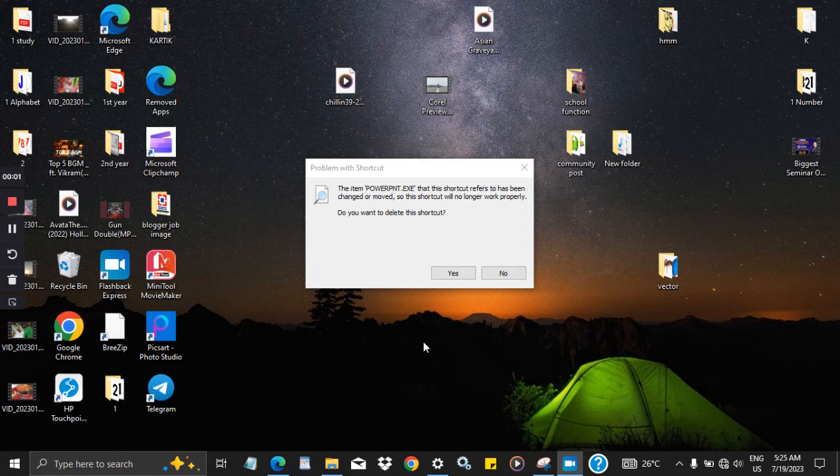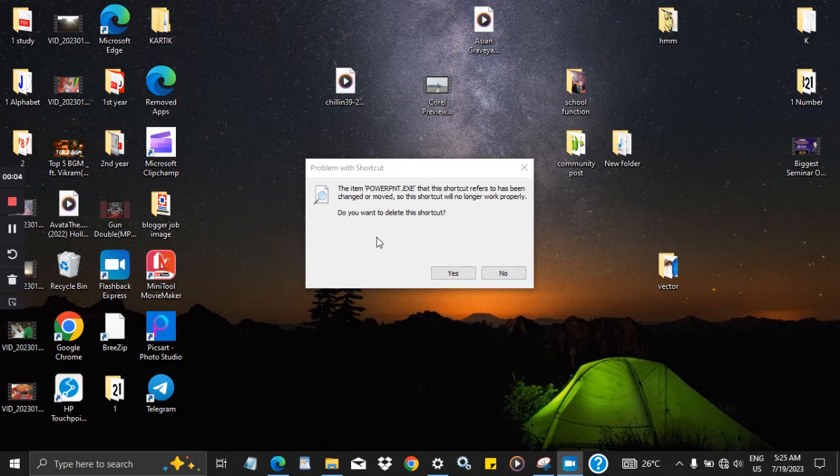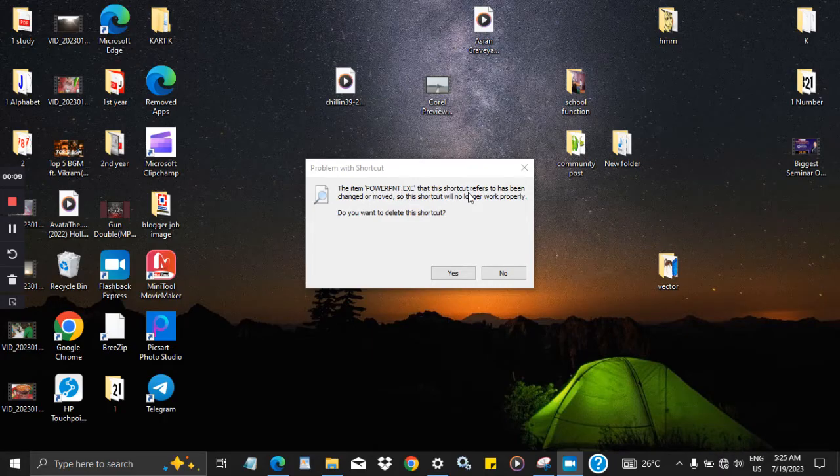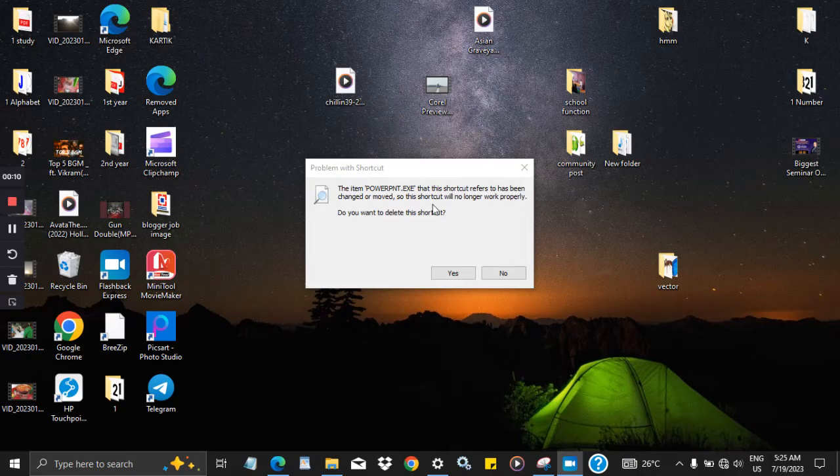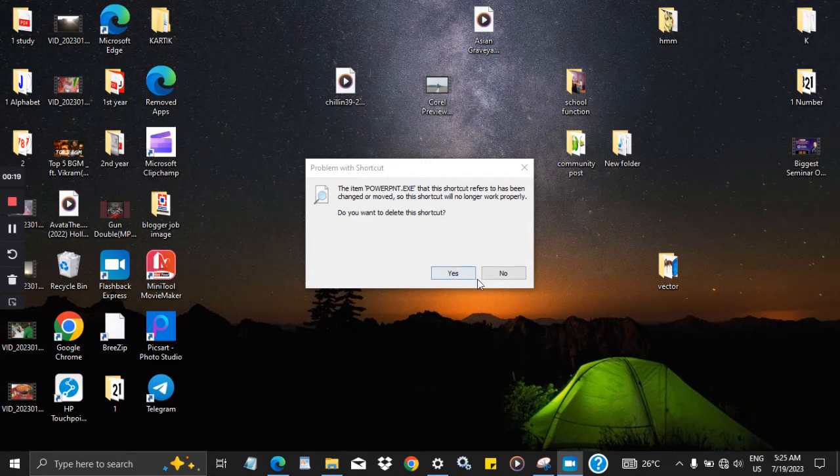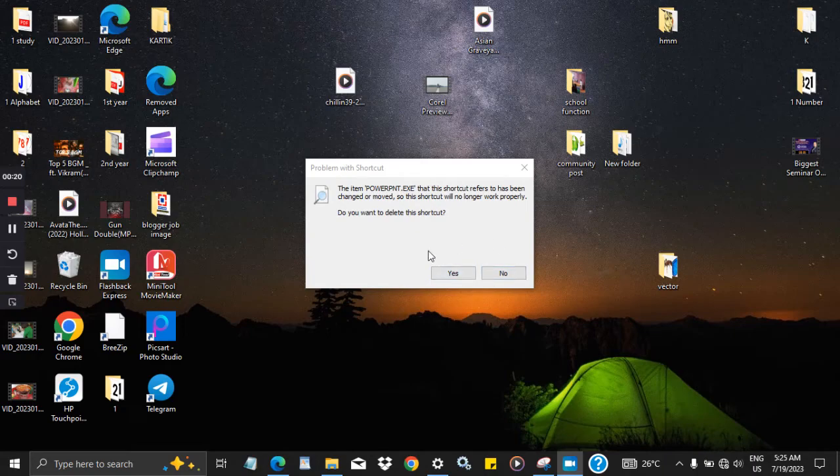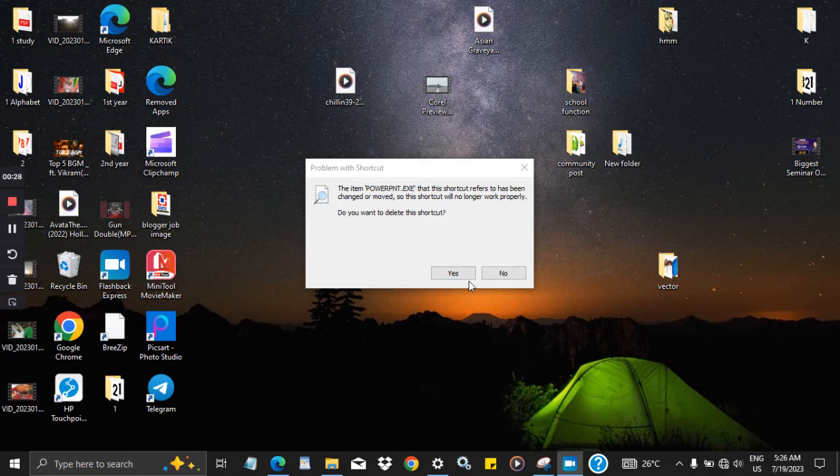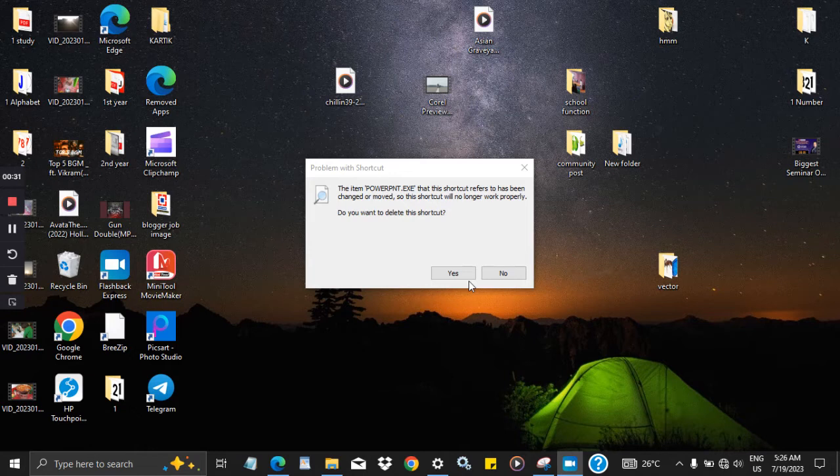When you face such kind of problem that the item PowerPoint.exe that this shortcut refers to has been changed or moved, so this shortcut will no longer work properly, do you want to delete this shortcut? If you face such kind of interface, don't delete it. Don't continue. I will give you the solutions, just follow them.